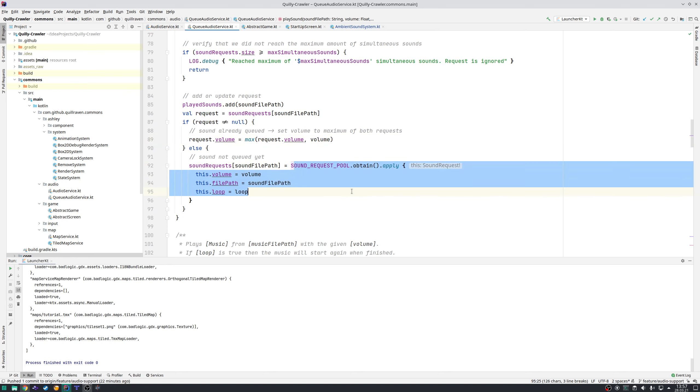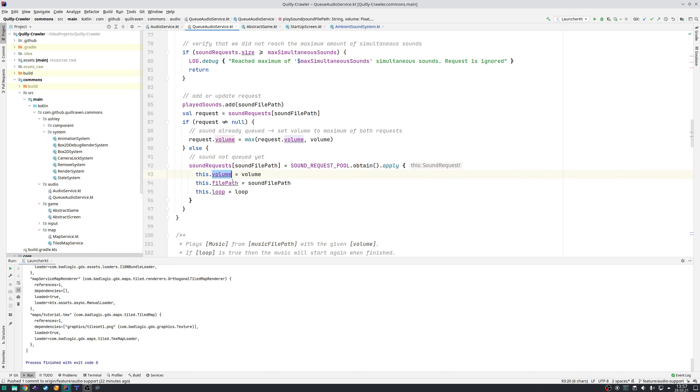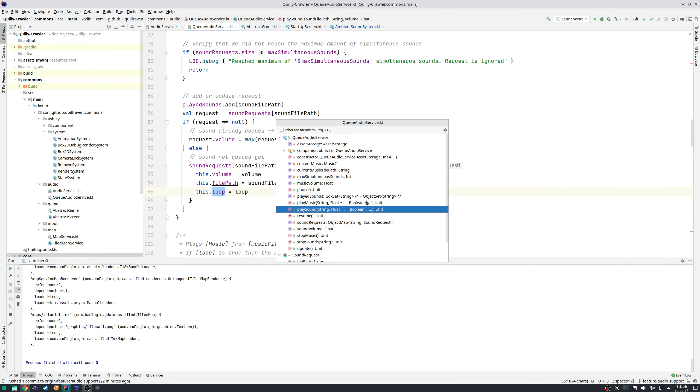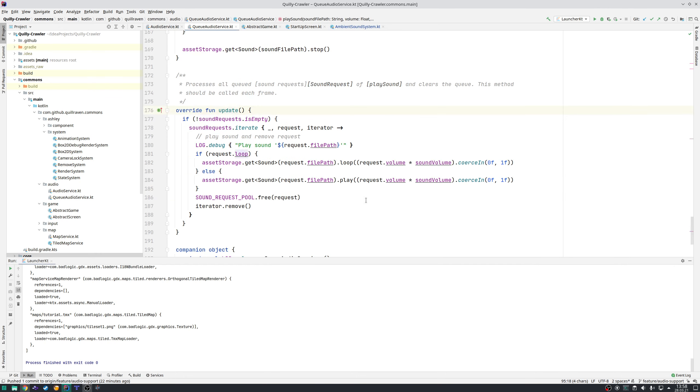If yes, then just the volume of the request is adjusted. If no, a new request is created. I also use a pool here for memory improvements. The important part is the update method which should be called at every frame.